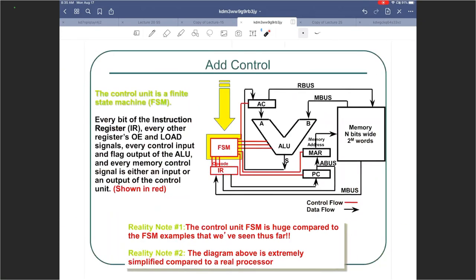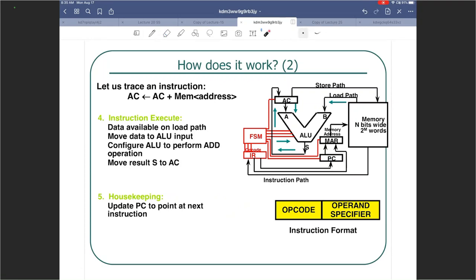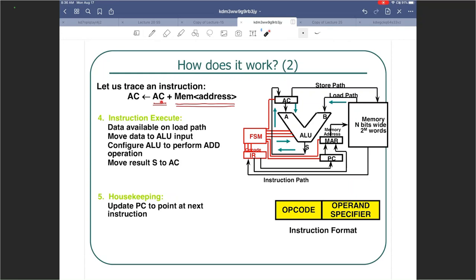Let's go through an example. The first instruction we're looking at says: take the current contents of the accumulator and add to it some operand whose address I am specifying. So I have specified an address — go look at that address, you will find a number there, add that number to the current contents of the accumulator, and put the result back in the accumulator. It's like incrementing the accumulator by a number for which I've given a pointer in the instruction.